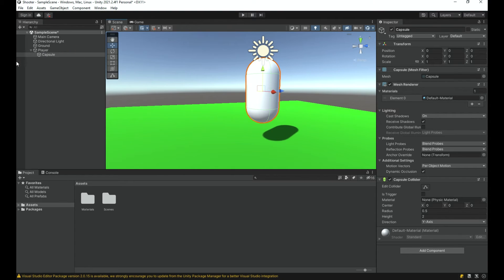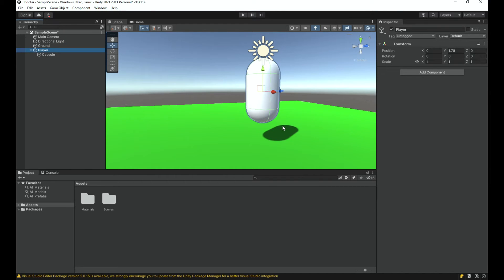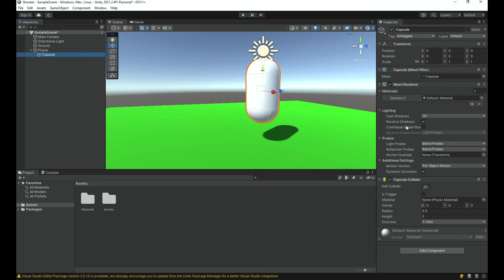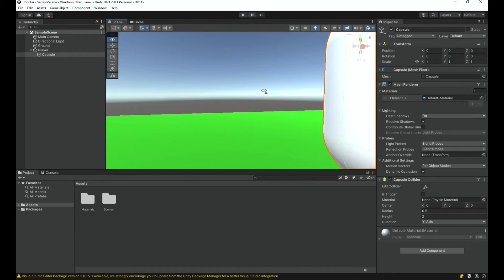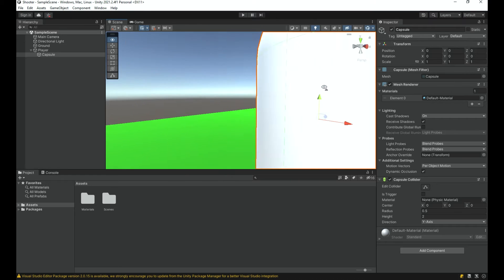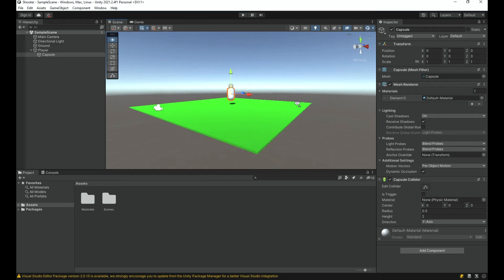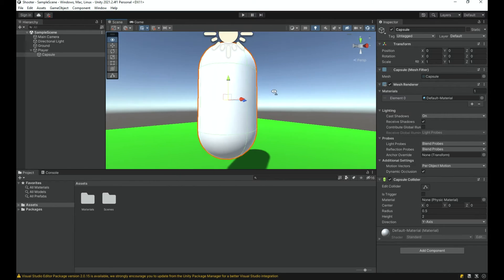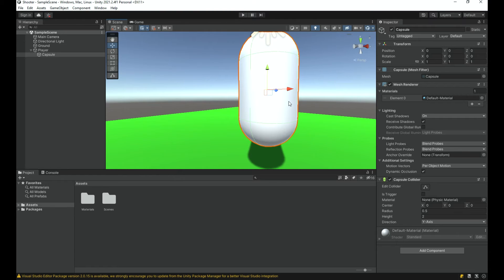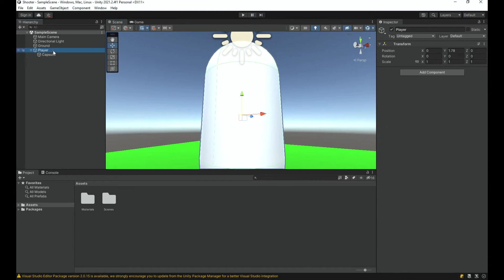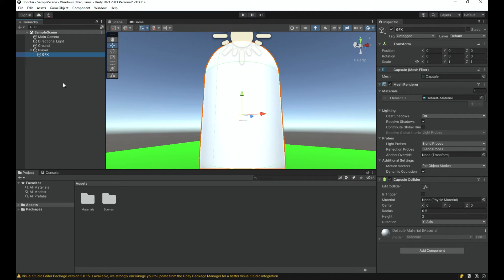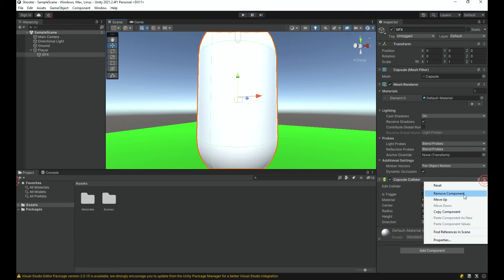The reason I used an empty parent is that the movement logic will live on the player object, while the capsule only represents the player's look. We can add more child components later, like a gun, and also attach the camera. Since this is a first-person game the capsule won't be visible in-game anyway — it's just for edit mode. I'll rename it 'graphics' and remove its Capsule Collider component.